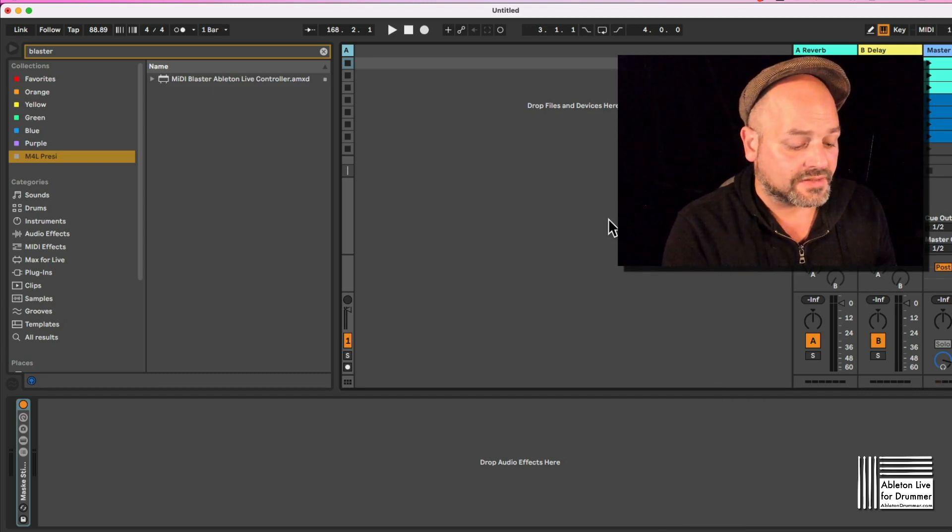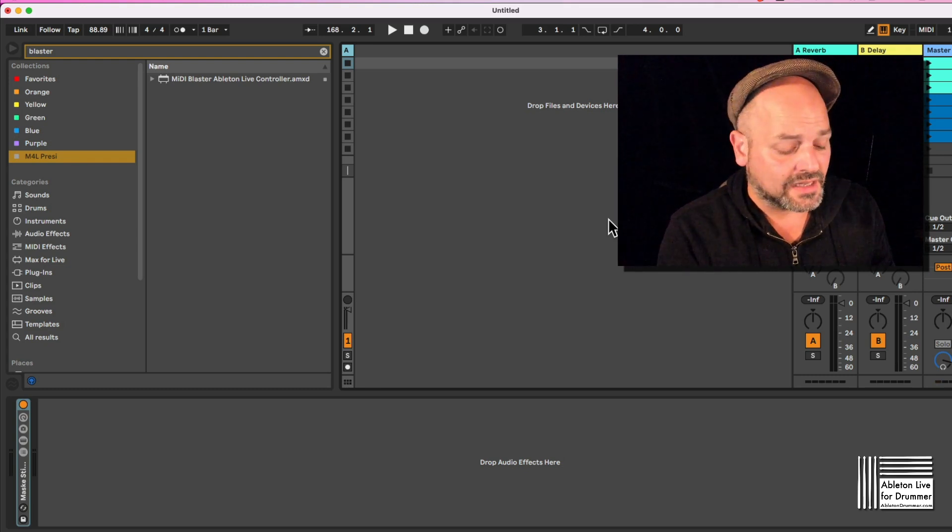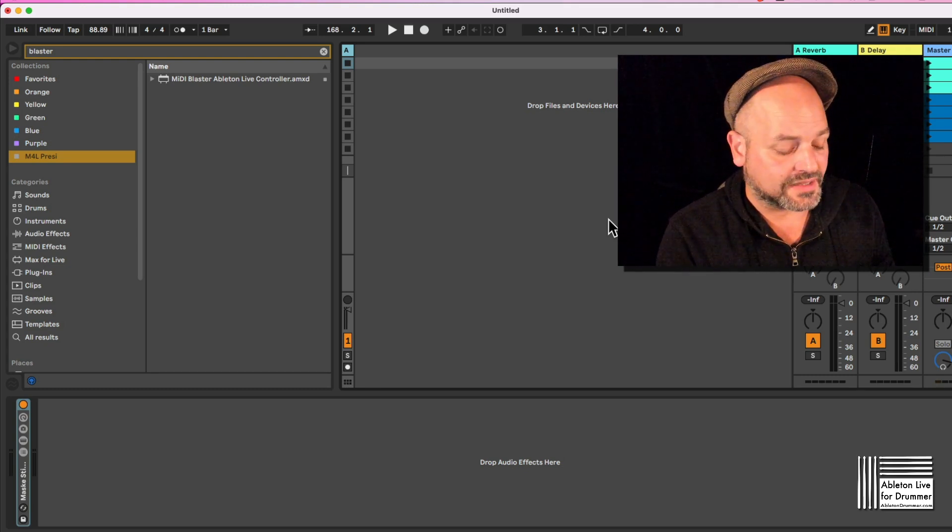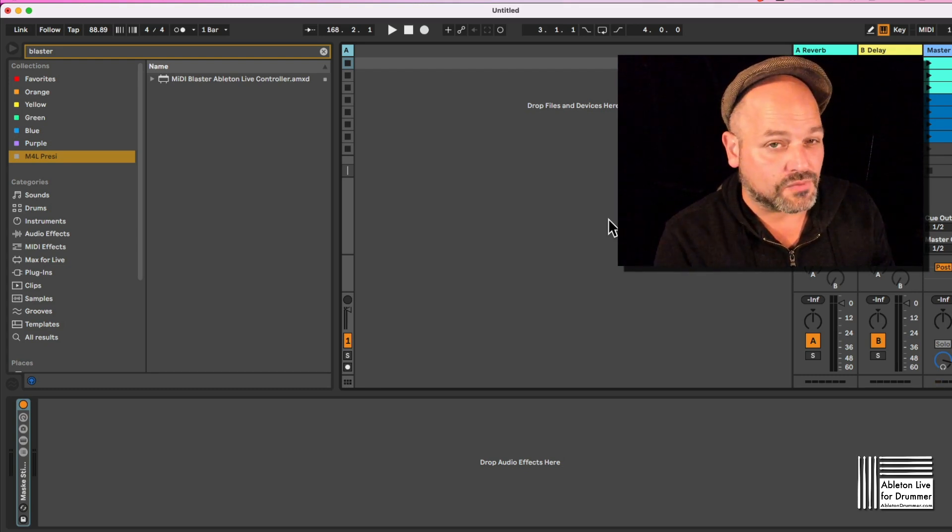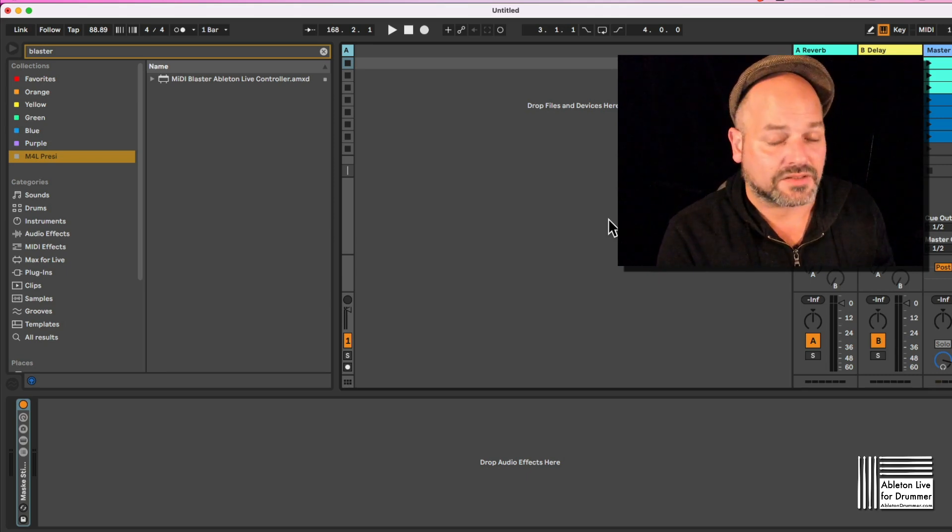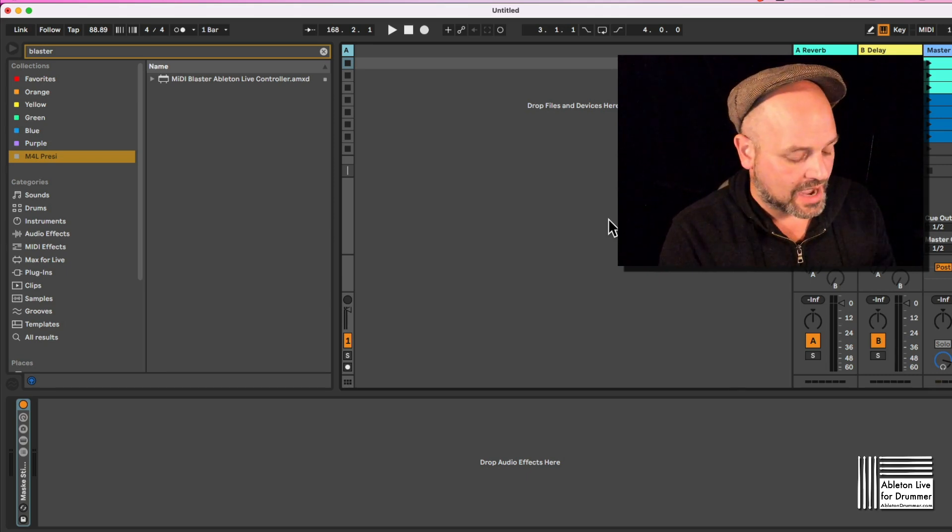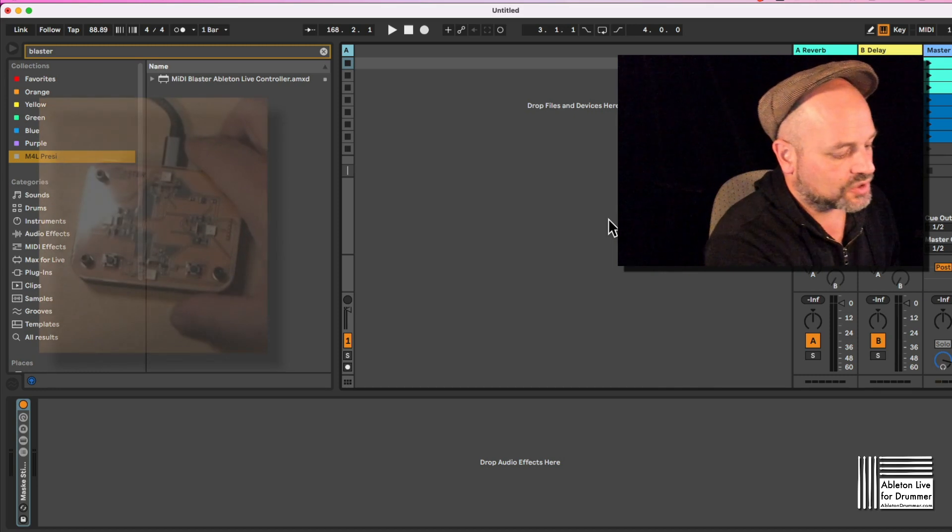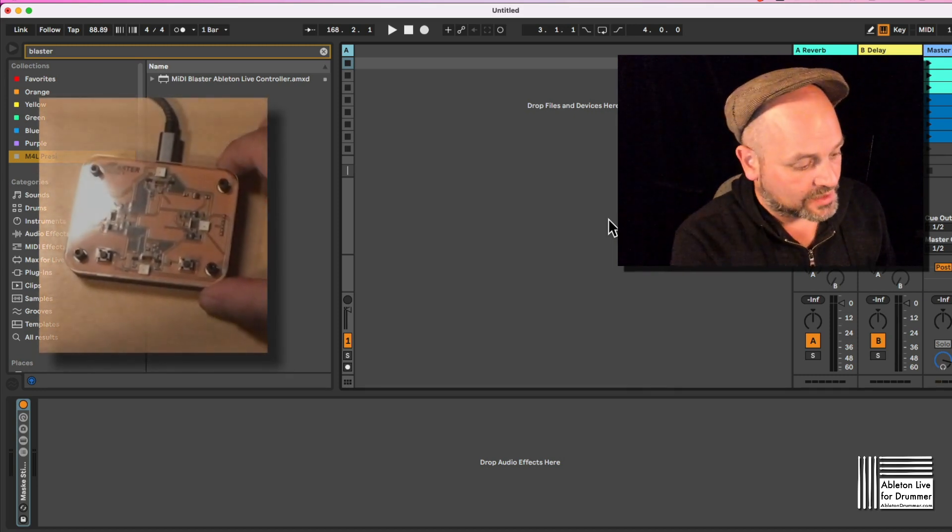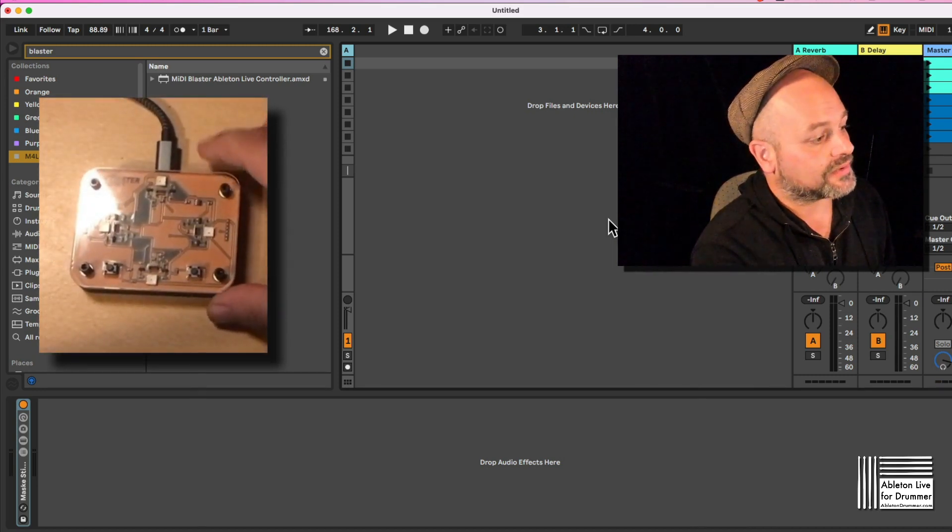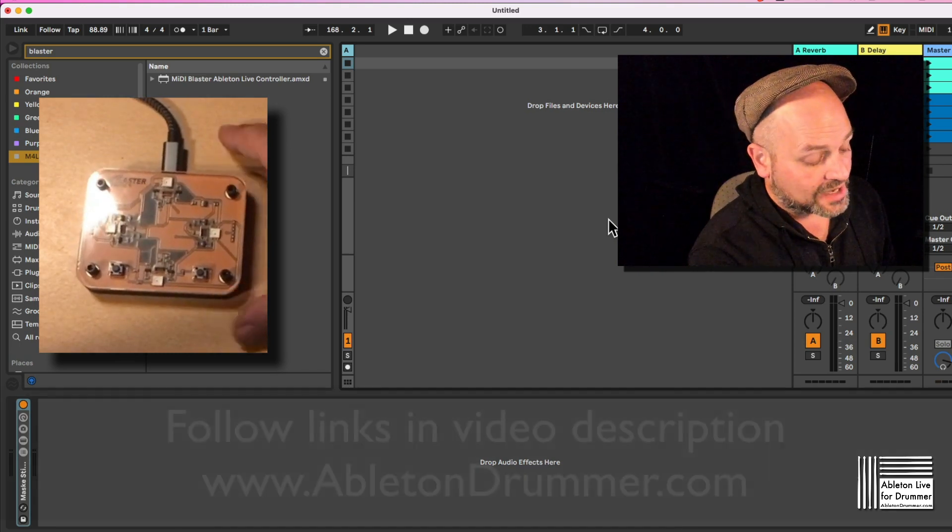This has a USB-C connection here where it's powered and sending MIDI over to Ableton, and as well a mini jack out where you can set it up to send out MIDI to a 5-pin MIDI DIN connection.